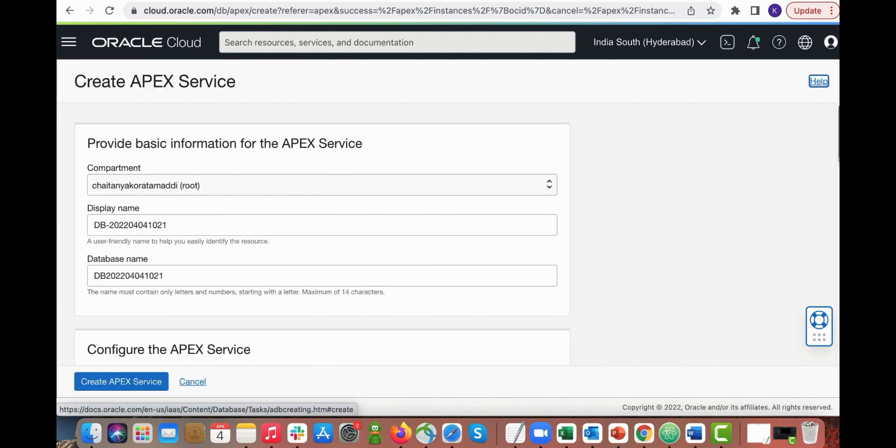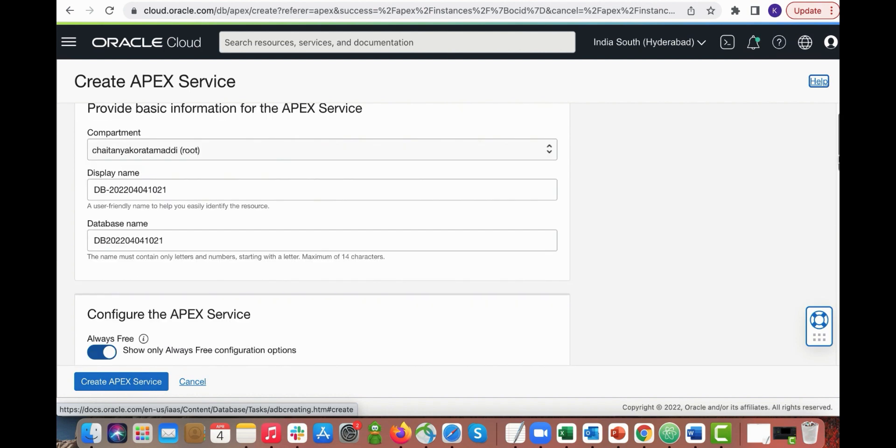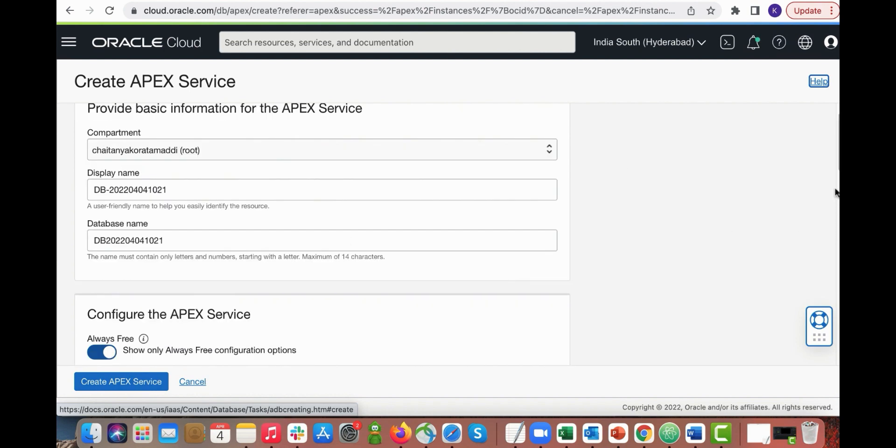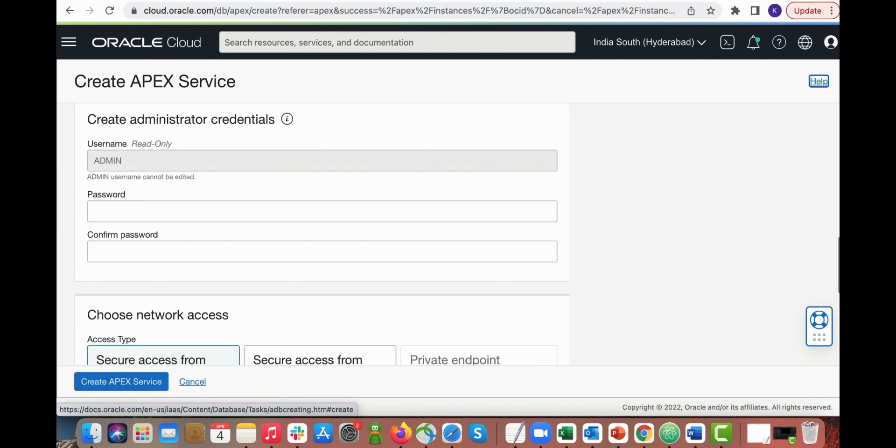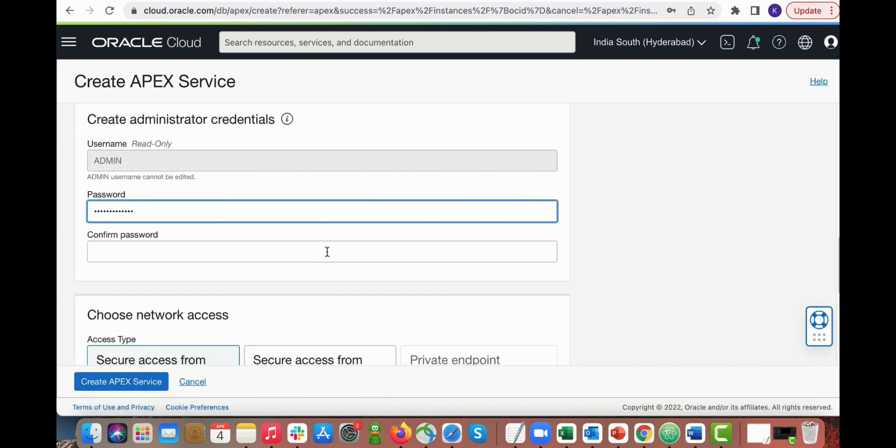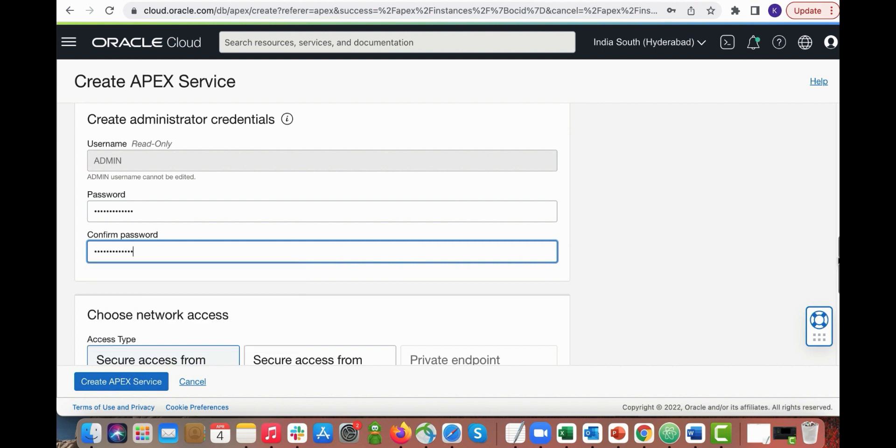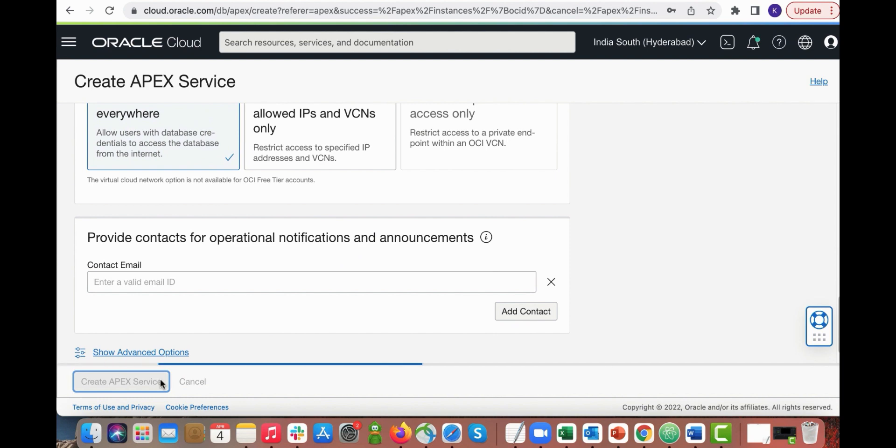Scroll down a bit. Make sure you turn on the always free switch. Scroll in a bit again. Enter your password and then confirm password and then come down and click create Apex service.